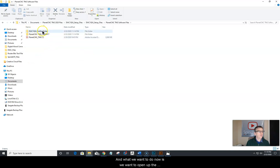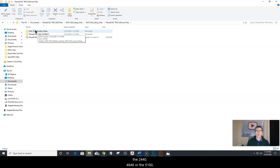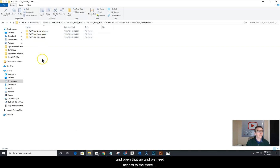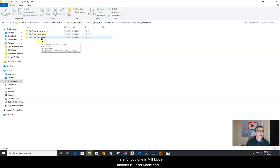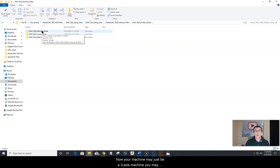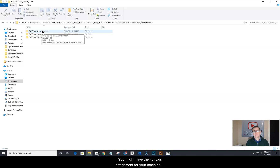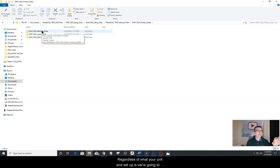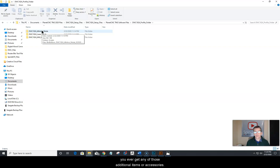Now we want to open up the model profile folders for your model — it could be the 1824, 2440, 4848, or 5100. Open that up and you'll need access to the three profile folders: mill mode, laser mode, and fourth axis mode. Your machine may just be a three-axis machine and may not have a fourth axis or laser. Regardless of your setup, we're going to copy all three profile folders and install them into the PlanetCNC software so they're ready for future use.